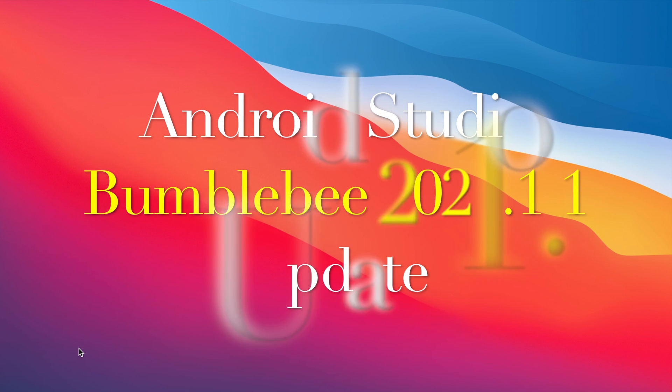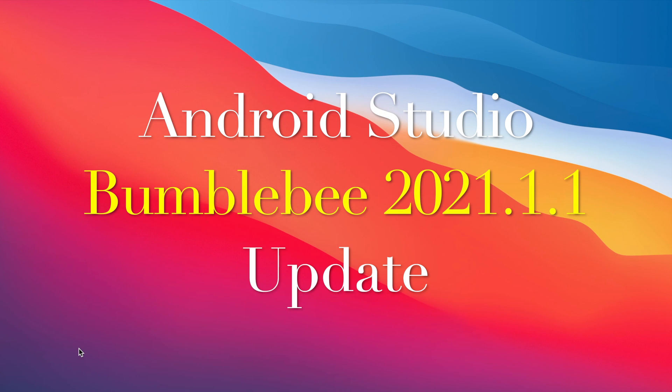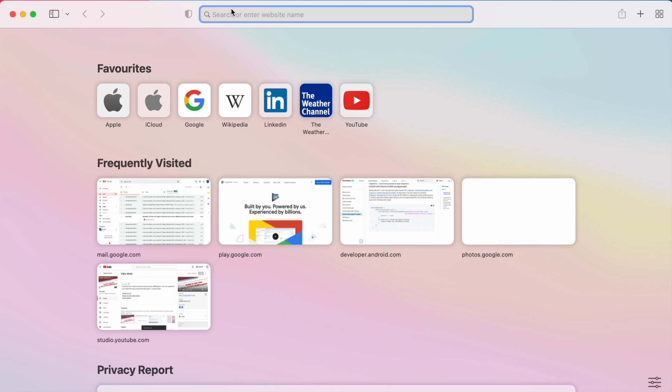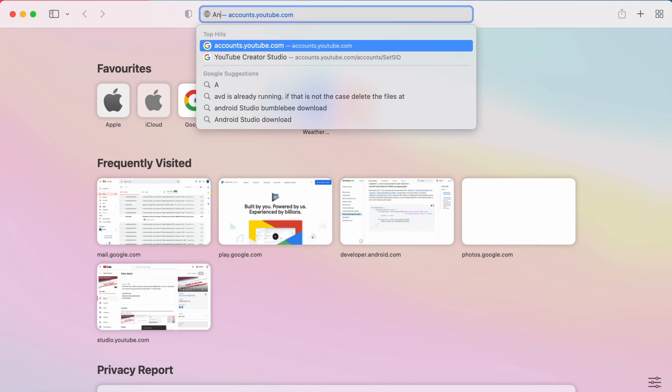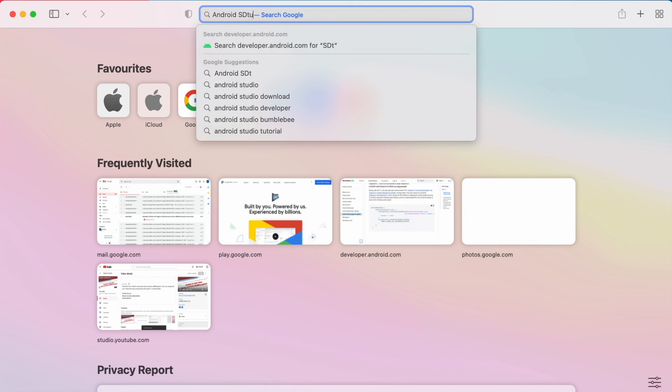Hello friends, in this video I am going to show you how to install or update Android Studio latest version, that is Bumblebee version, in your laptops.